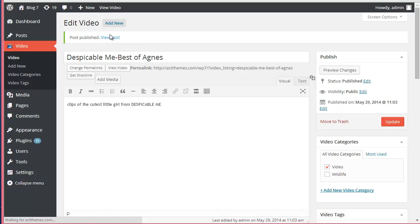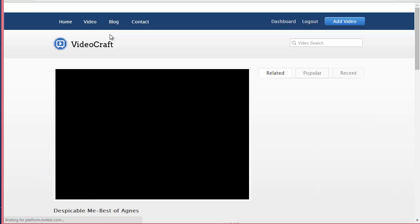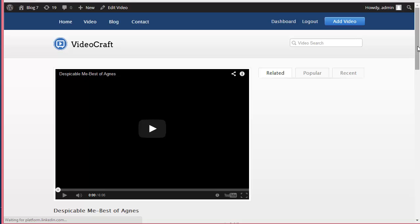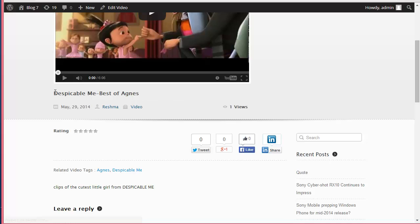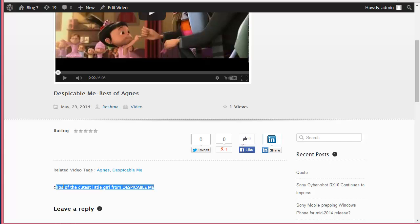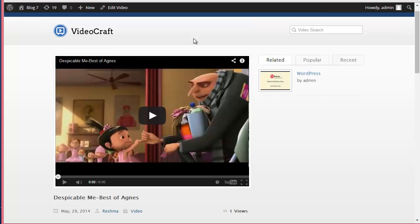You see there is our video, and over here this is the title, the author name - the username - over here is the description that we provided, and this is the tag. In this way, the user's videos are approved by the admin and published like this.